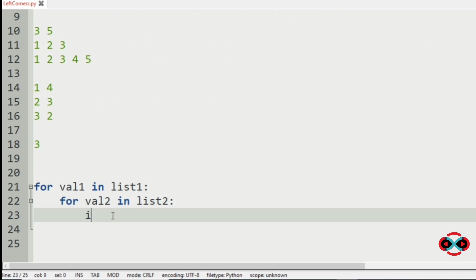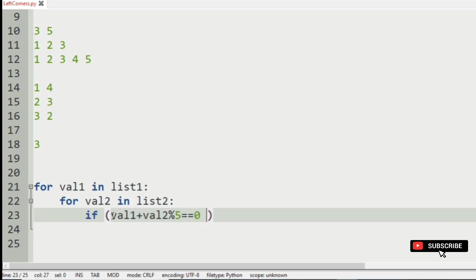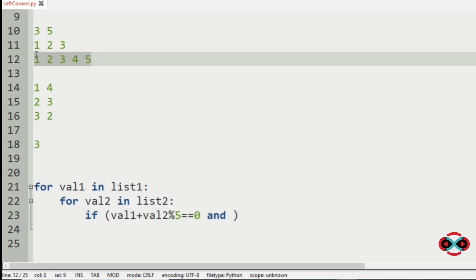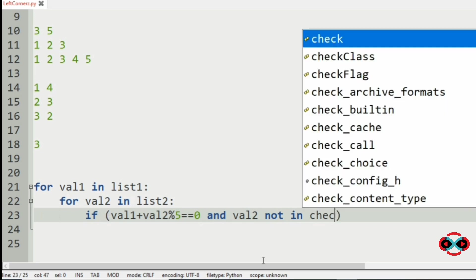Now we have to check with our conditions. If val1 plus val2 modulo 5 is equal to 0, and we are using a checklist to check whether the numbers are used or not from the list. So val2 not in checklist.